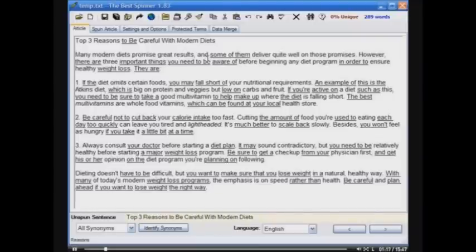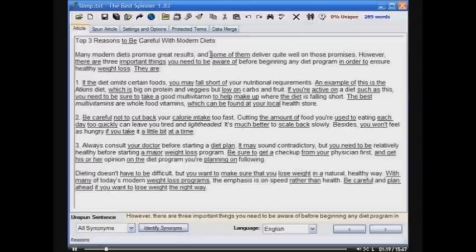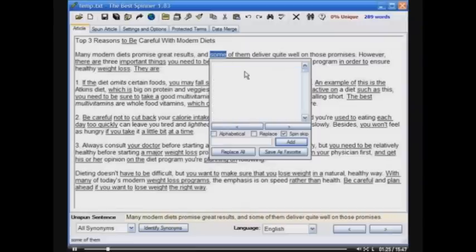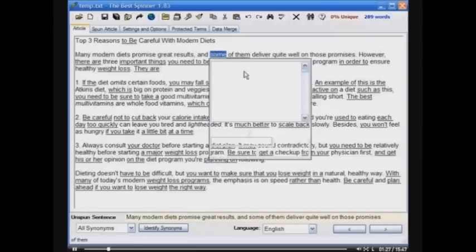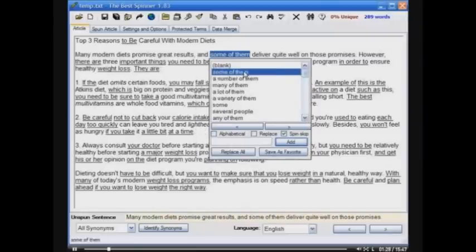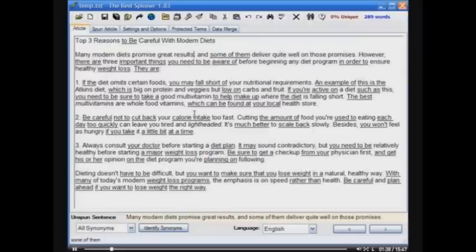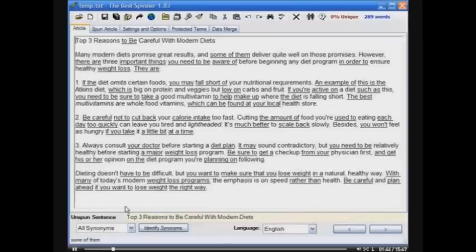And it's not limited to just individual words. If I highlight the whole phrase — which I can do just by hitting Tab, because Tab and Shift-Tab will navigate you through the application — you get phrase synonyms: some of them, a number of them, many of them, a lot of them, a variety of them, some, any of them. Look at these synonyms for entire phrases. That is the power of the Best Spinner.